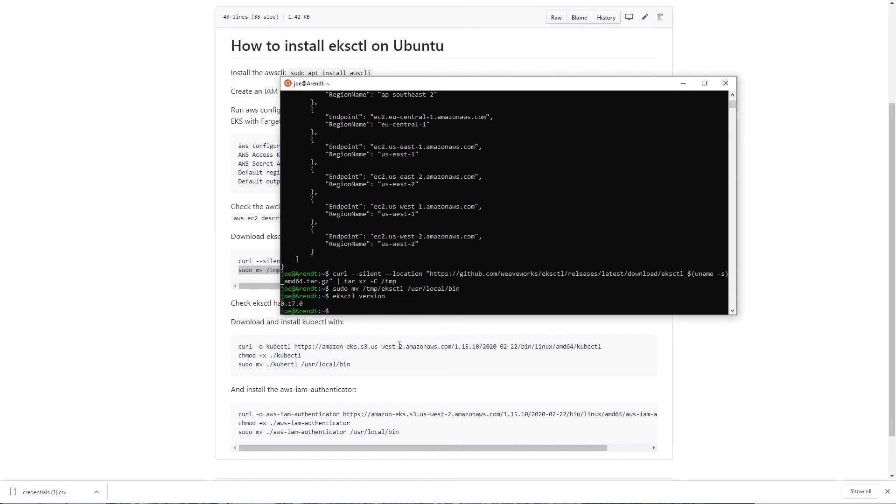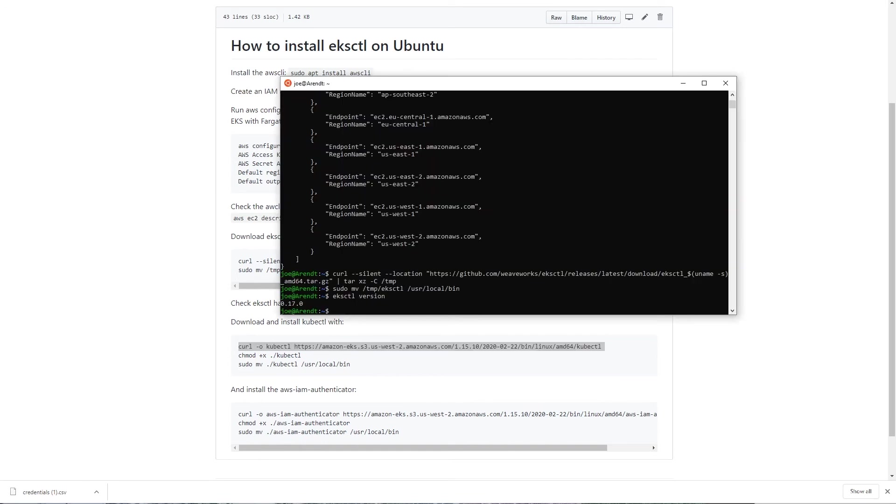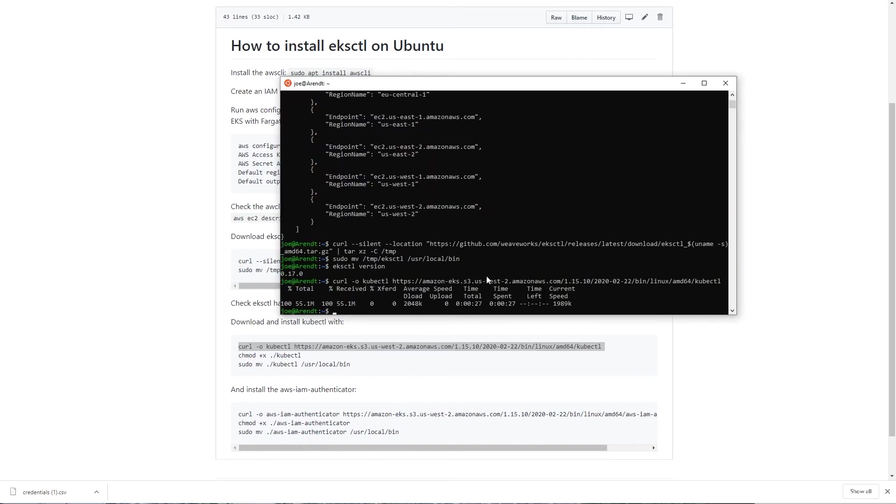The next thing we need to do is to install kubectl. We do that with this curl command first. Again we're downloading a binary, we then want to make it executable.